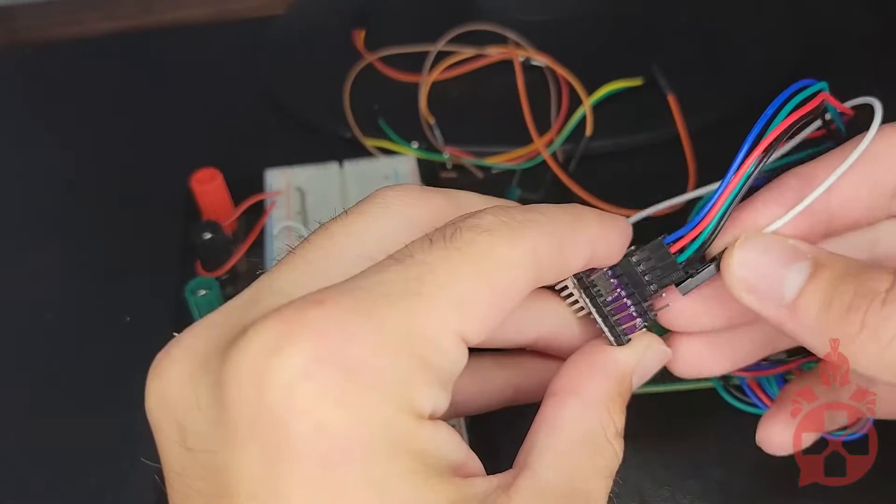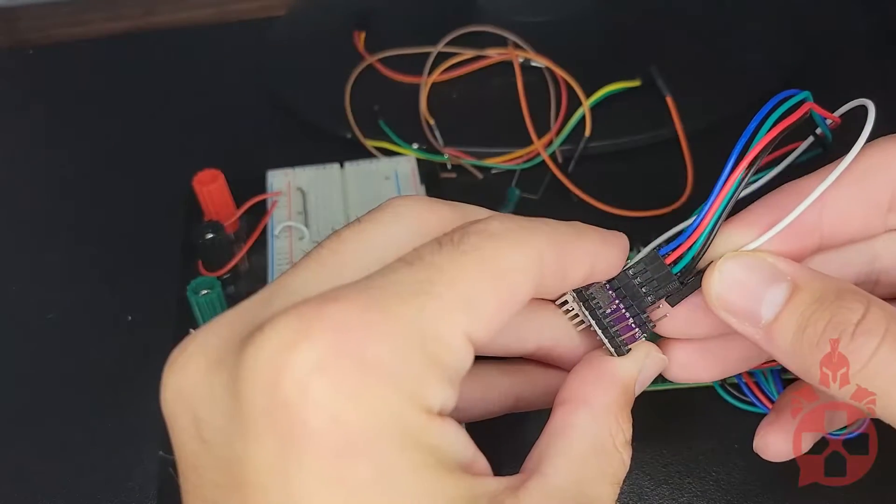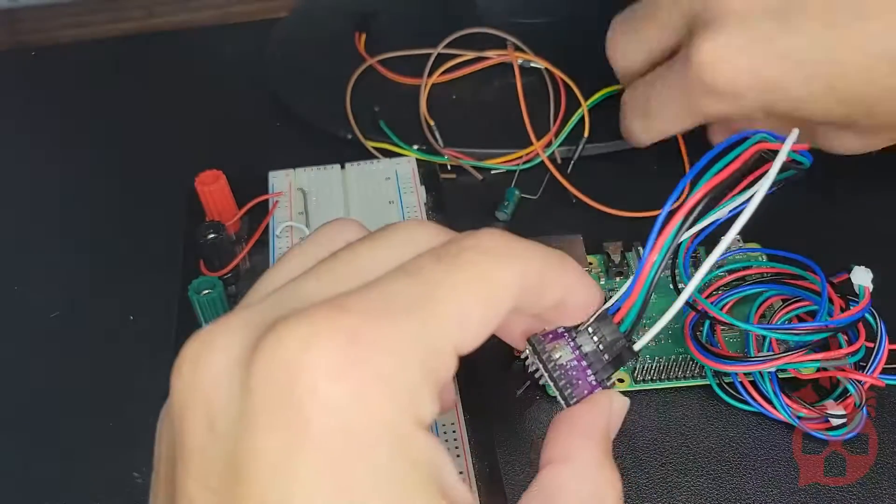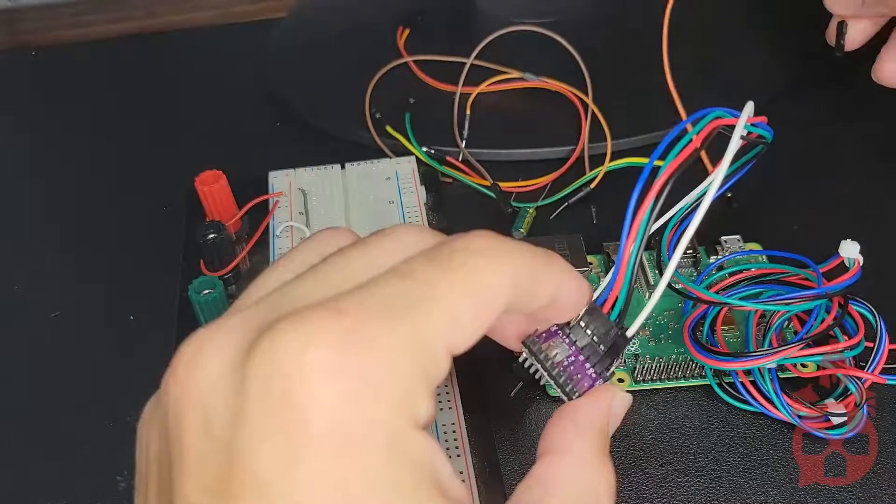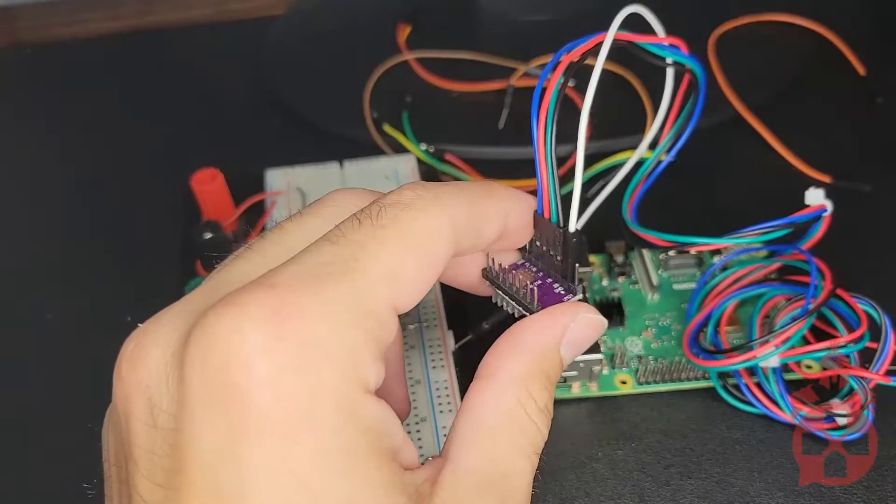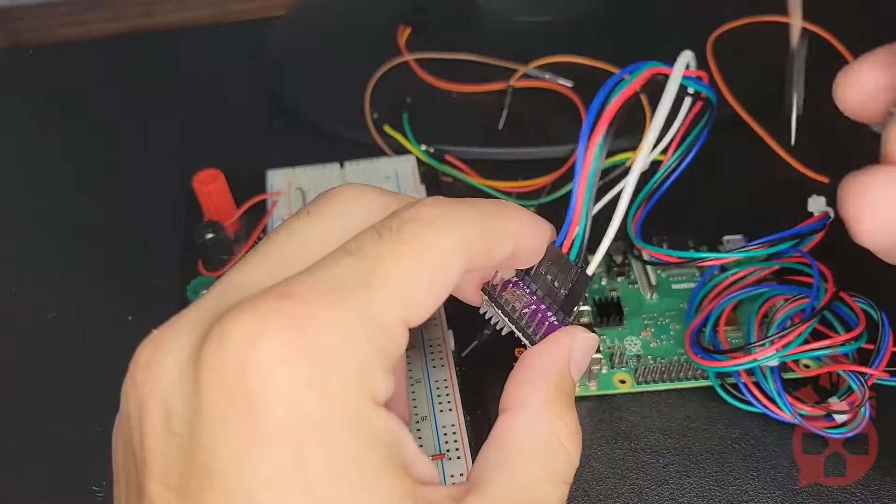Then, we're going to connect two leads to the ground and V-MOT positions. These will go to our external power supply for the motor.